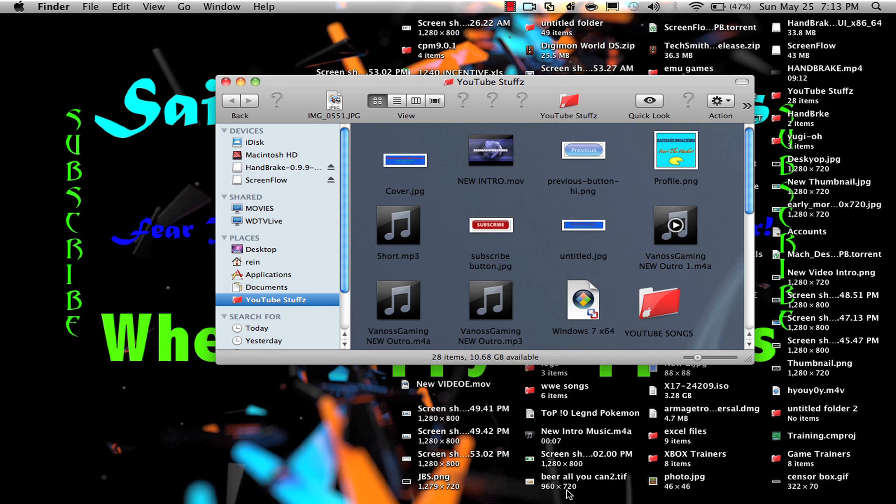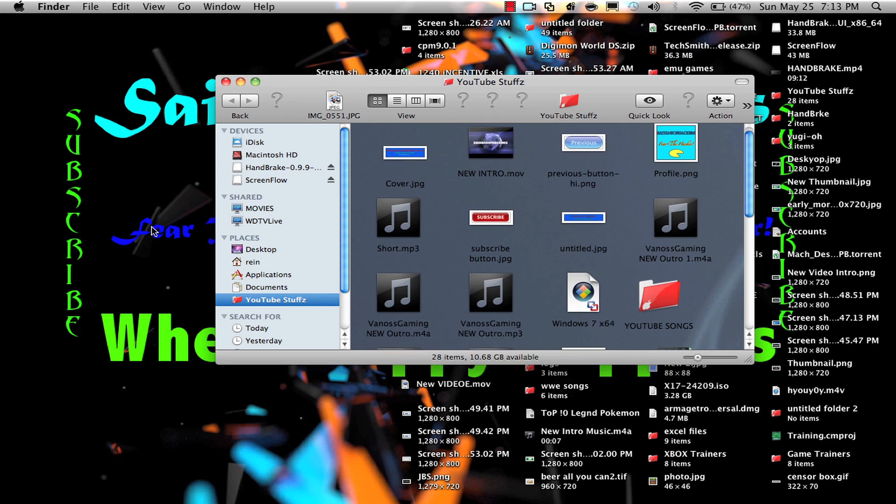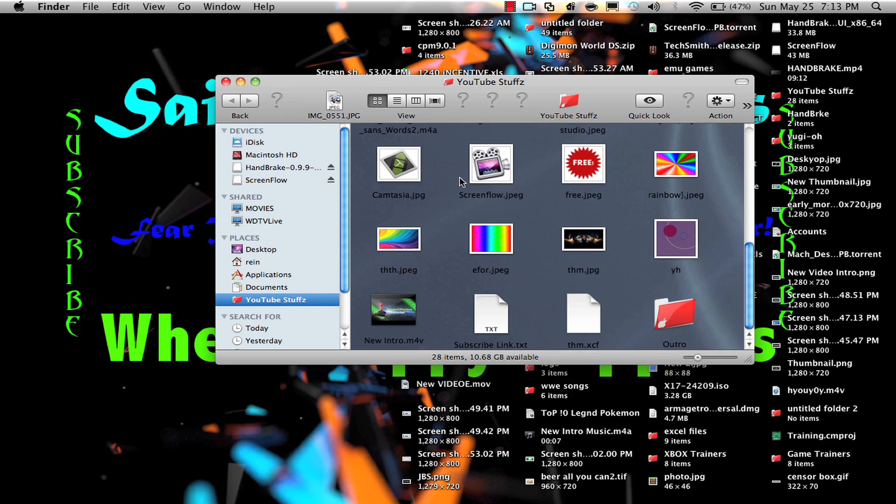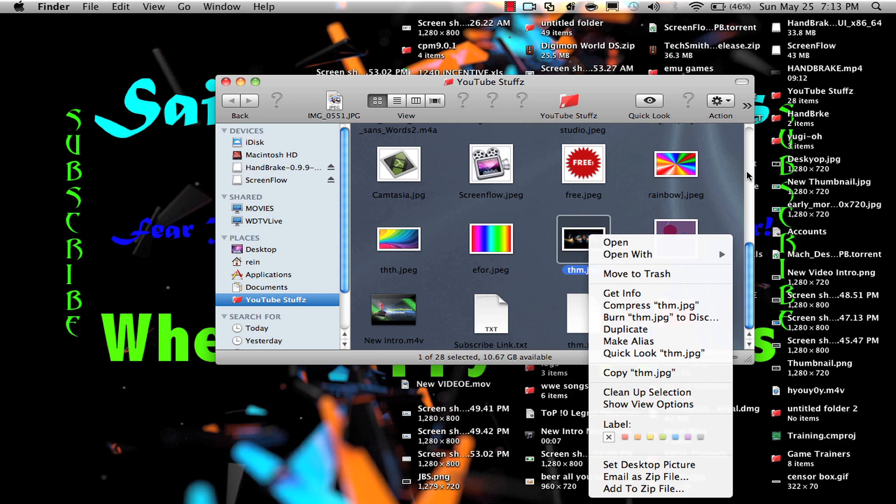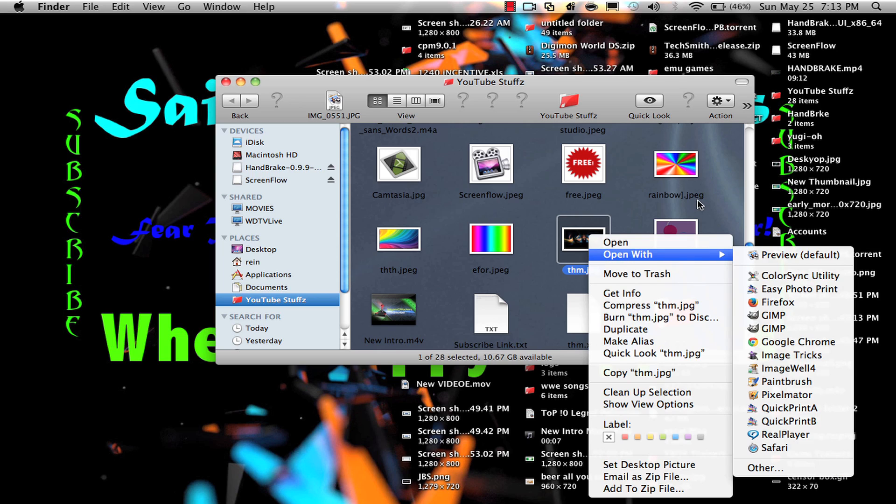Look right here. You can edit this like Photoshop. Go to GIMP and let me set up my lighting.